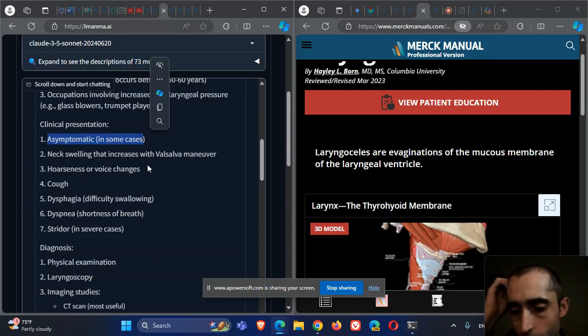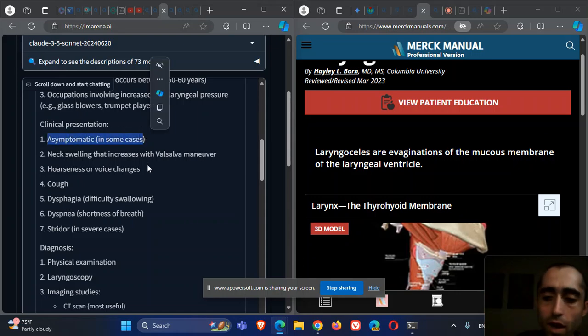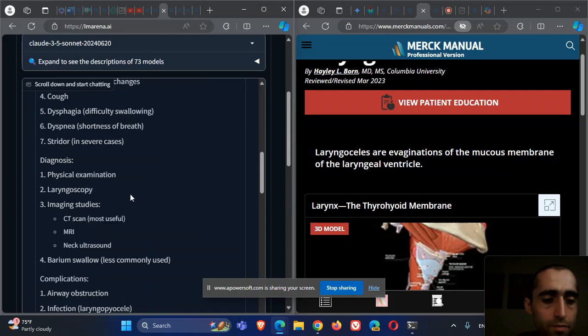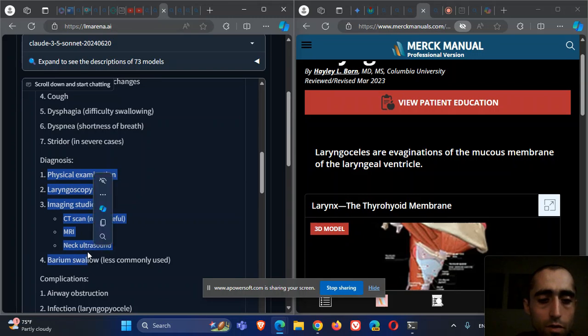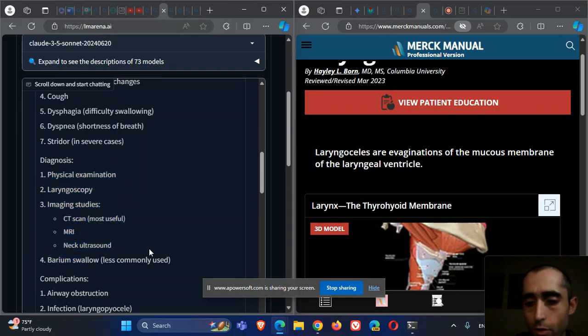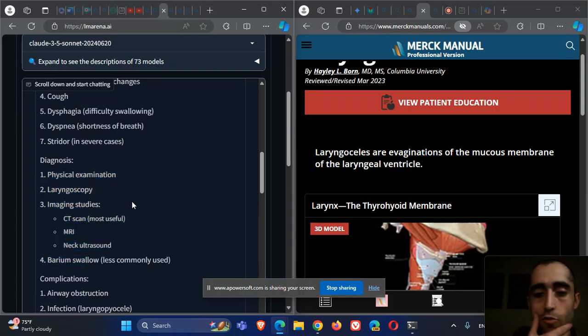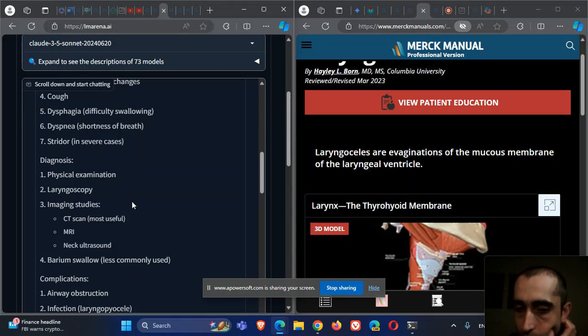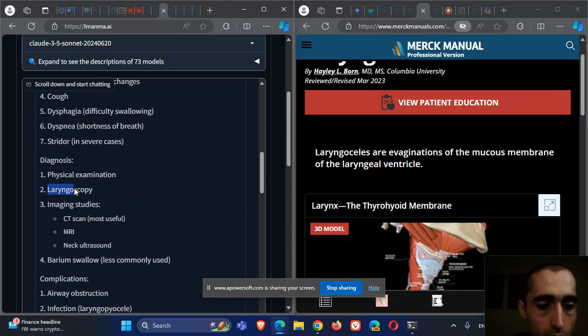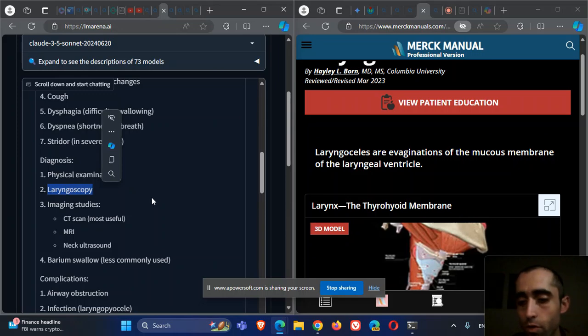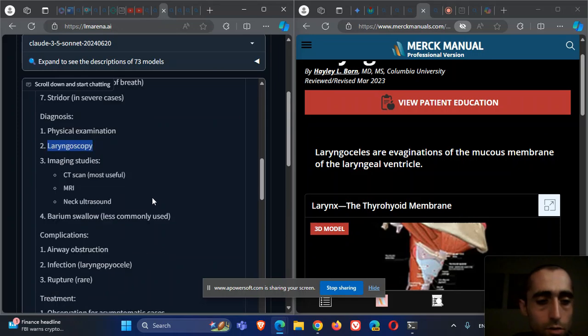Diagnosis can be made by imaging, as I showed you with the CT scans. It can also be identified by laryngoscopy that can show these places.